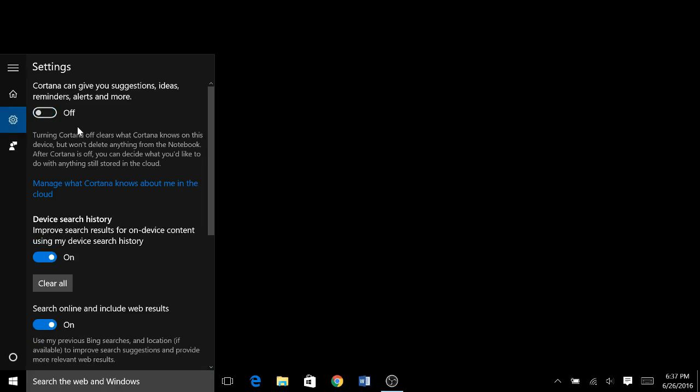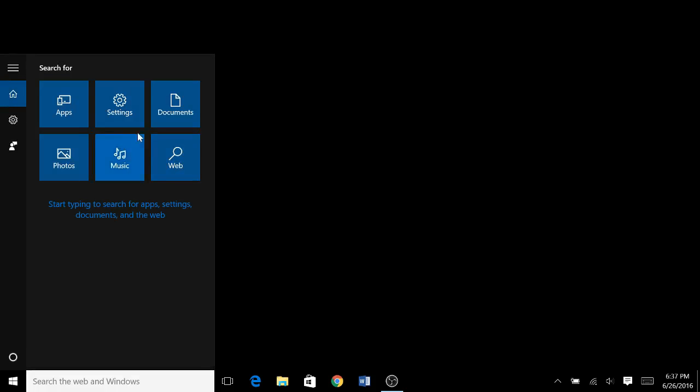Now turning this off will then set Cortana to not be on, which will then change this from ask Cortana anything to search the web in Windows. Now once you click on it, it will come up with these six boxes. These six boxes are the standard things Windows use to search for things, locate things. So this is useful if you just want Cortana or need to save RAM, upgrade on an older computer.